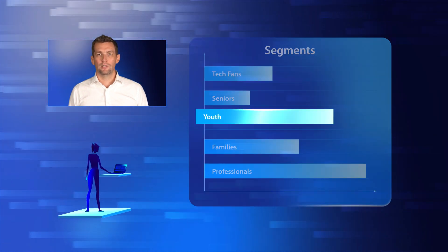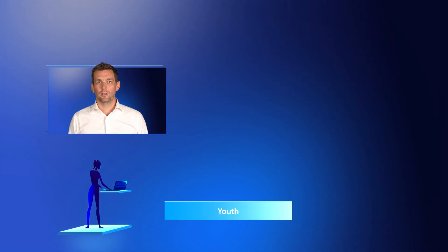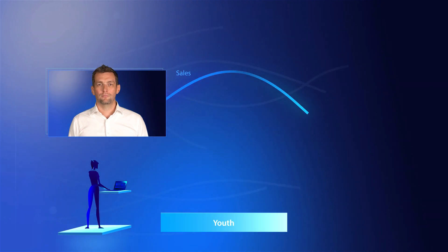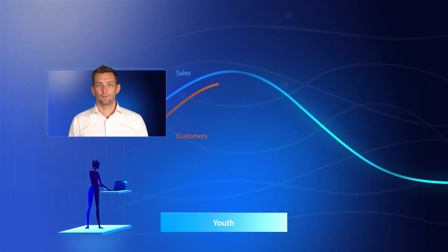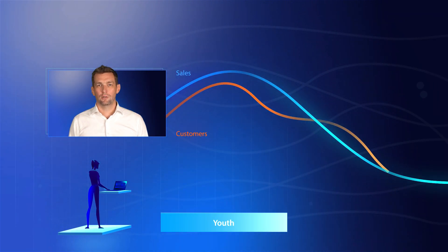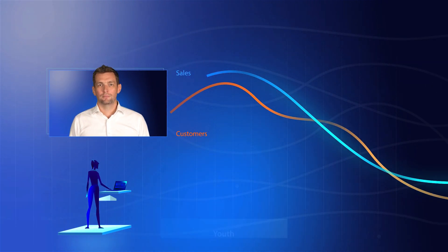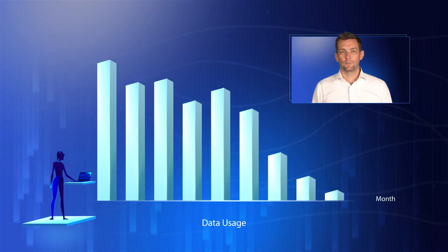They also highlight top-performing customer segments and sales performance across channels. Focusing on the youth segment, Sarah notices a troubling trend: fewer offers are sold and customer numbers are declining.